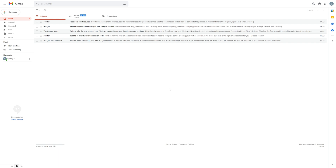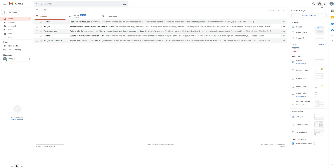Before you can start using keyboard shortcuts in Gmail, you first need to enable them in your account settings. The instructions are the same no matter which browser you use to access Gmail. First, open Gmail in your browser and log into your account. Select the gear icon in the upper right corner of the screen to access the quick settings menu.